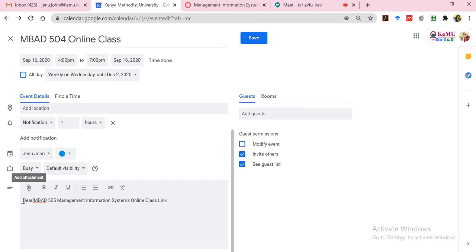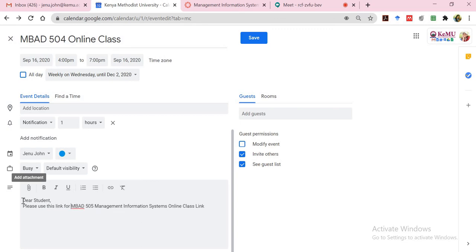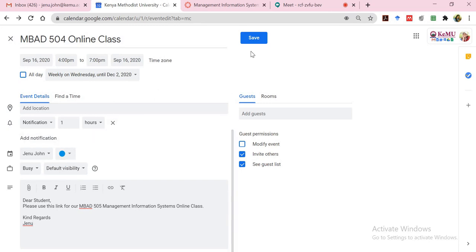I'll say Dear students, please use this link. Kind regards, your name. So when you click on save, you can add guests if you already have the email addresses of the students and that will actually show up in the calendar of the students. Right now because you do not know the students and you do not have their email addresses, let's leave that particular option open. Once you're done with that, you click on save.